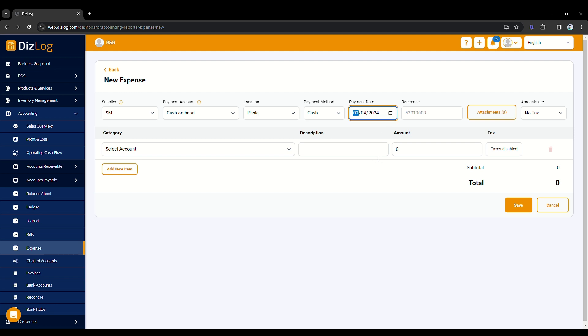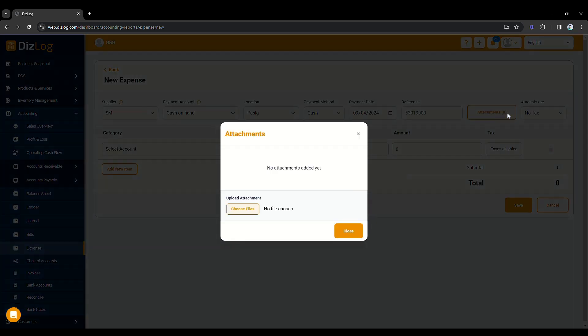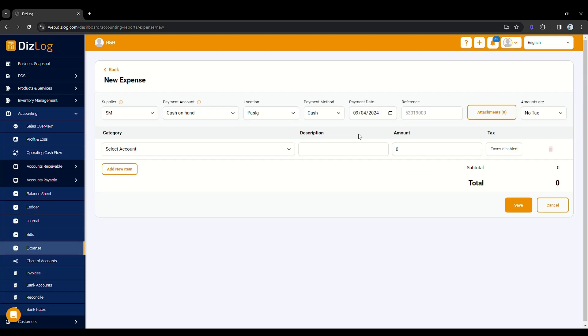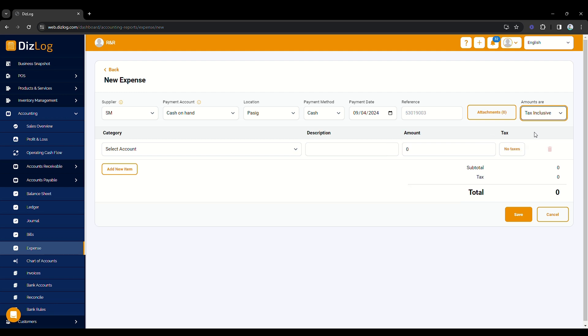You can also add attachments or supporting documents such as receipts for your transaction. If your transaction includes tax, we will have to choose the tax configuration. For this sample, tax is included in the purchase, so we have to choose tax inclusive.